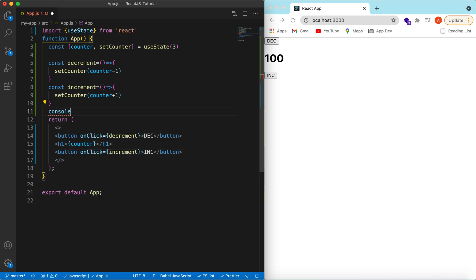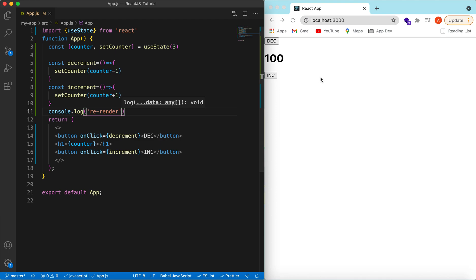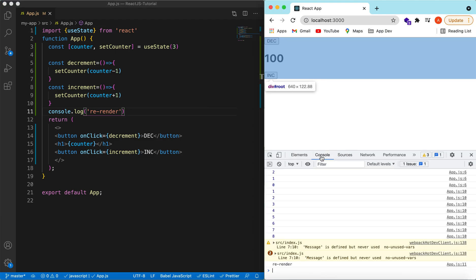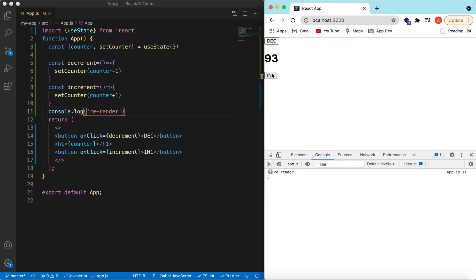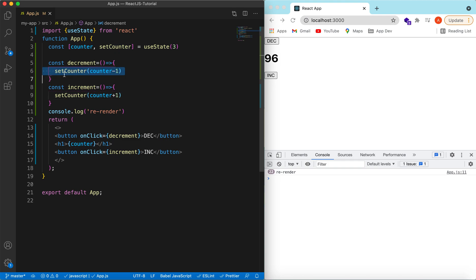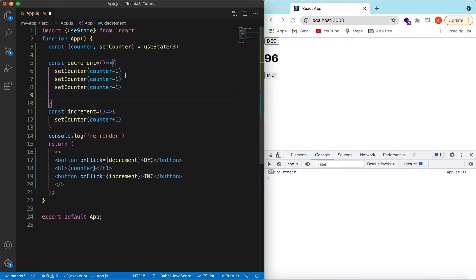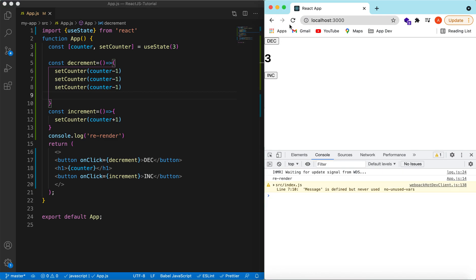Let's add a console log for 're-render' and inspect it — you can see every time the value changes the component re-renders. However, if we need to update the state multiple times in a row, using the current counter value directly won't work correctly. For example, decrementing three times only decrements by one because the counter value doesn't update right away.